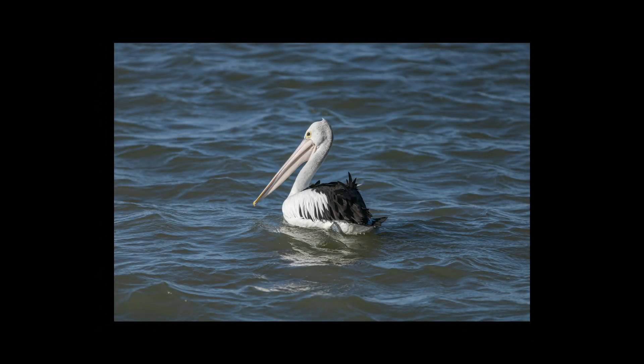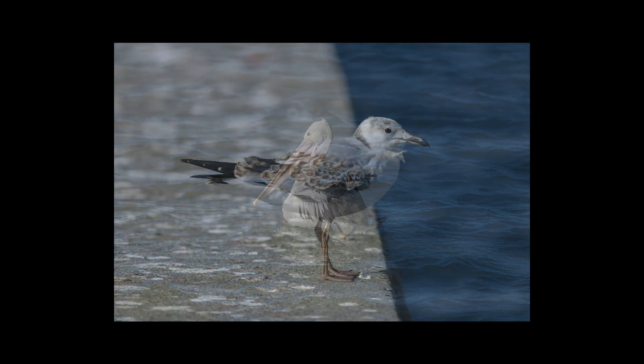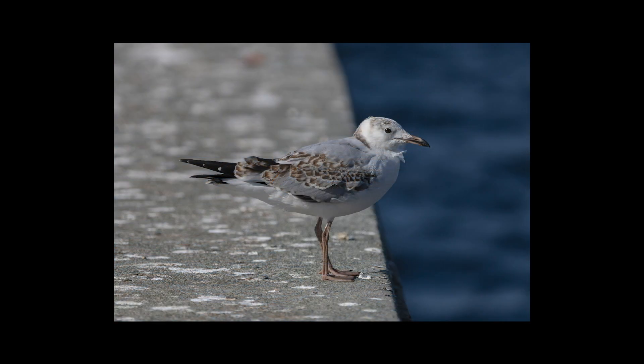So as you can see from the images the 70 to 200 millimeter telephoto is a really great lens, but this video is more about prime lenses so let's finish with a small selection of images taken with prime lenses.